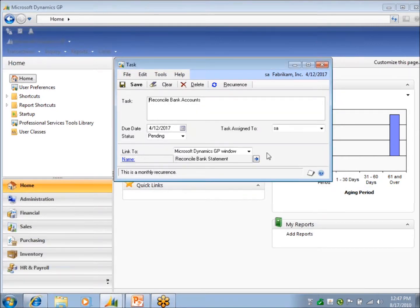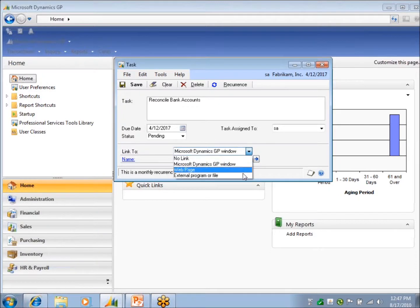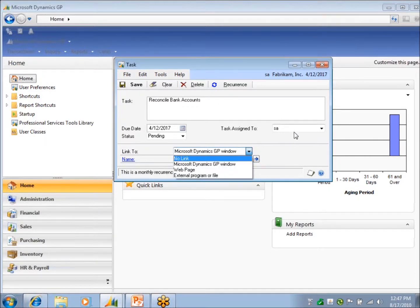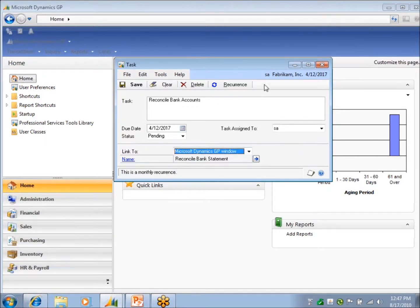Just link it to a GP window or a web page, an external program. There's that link there on your task.